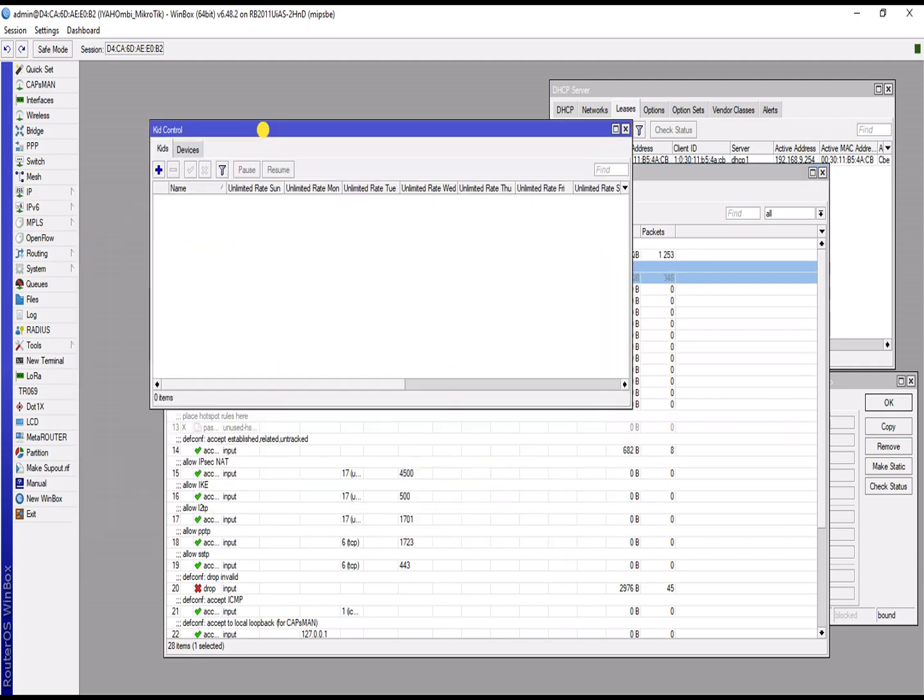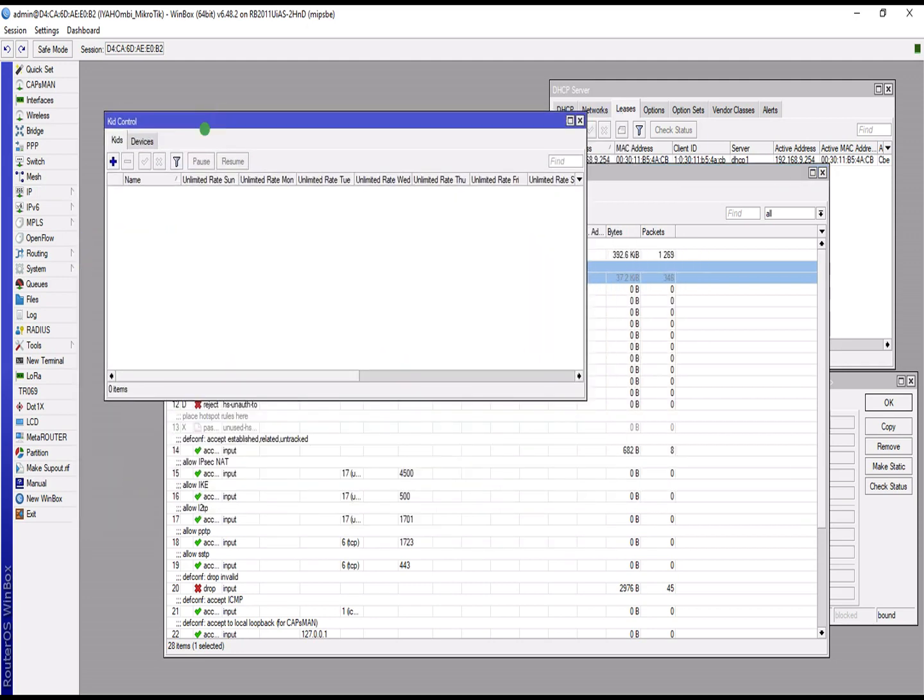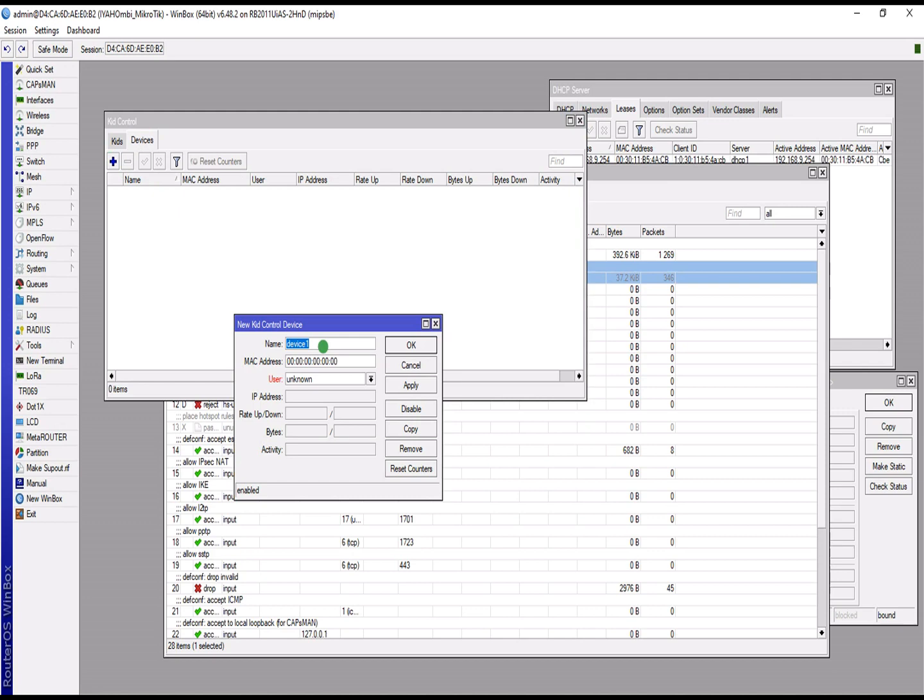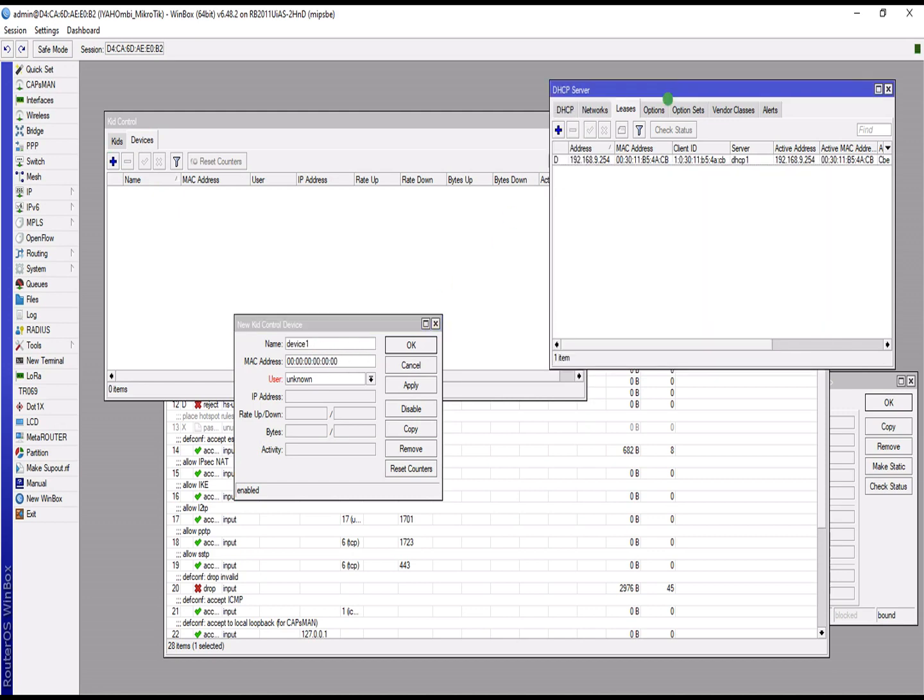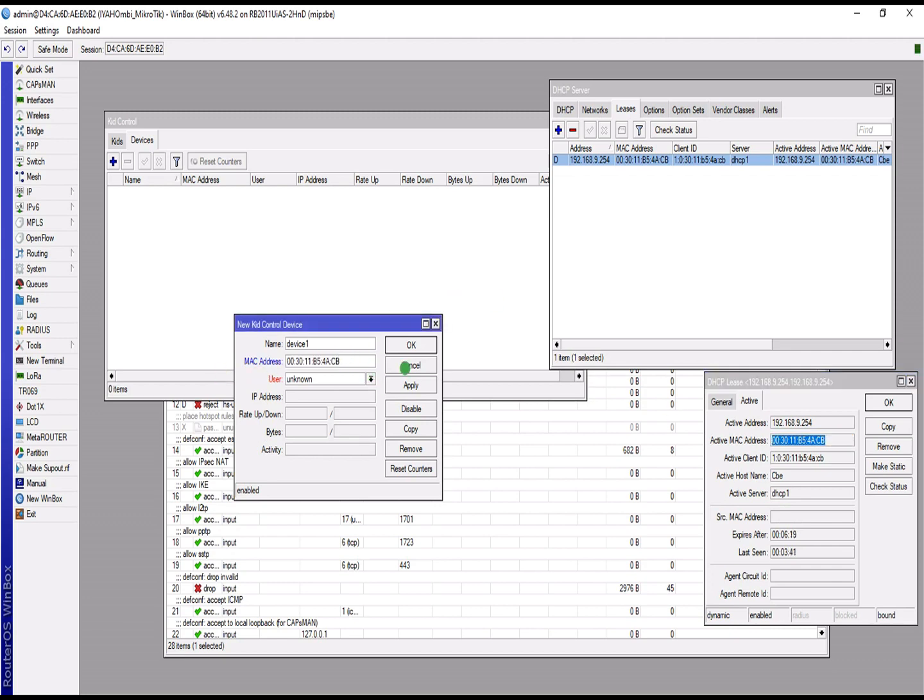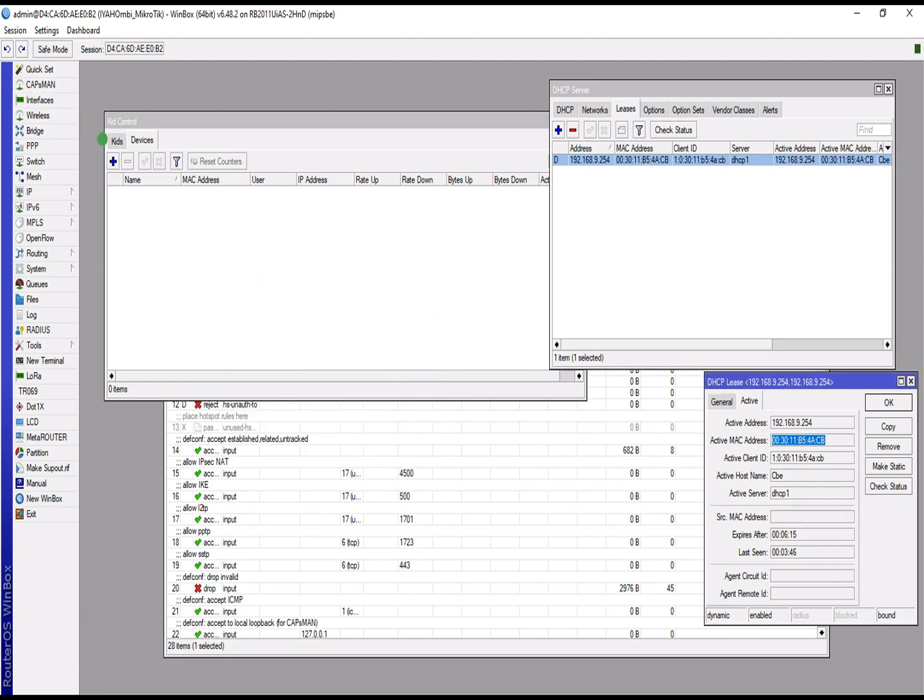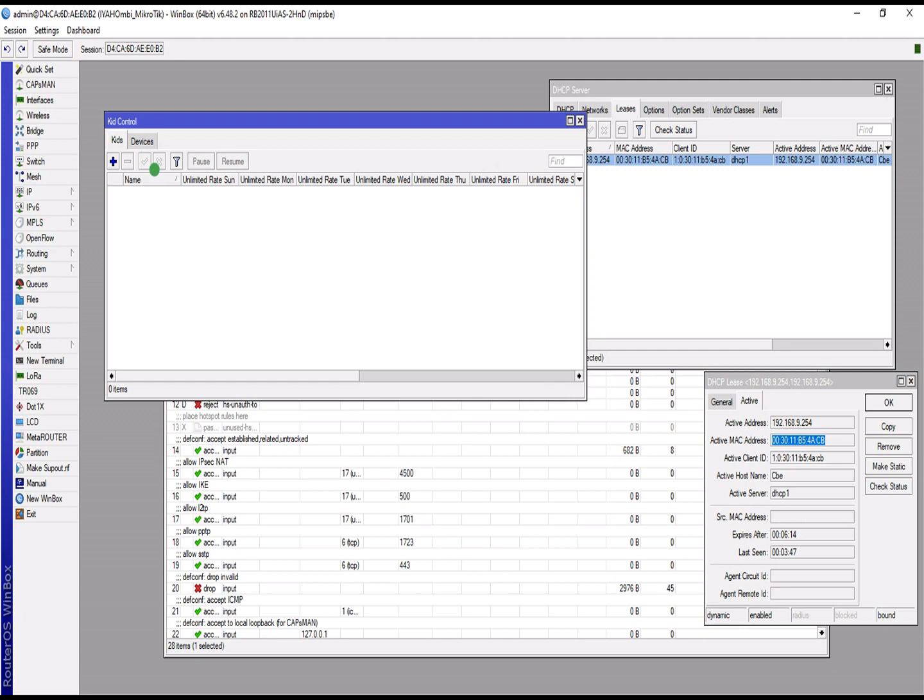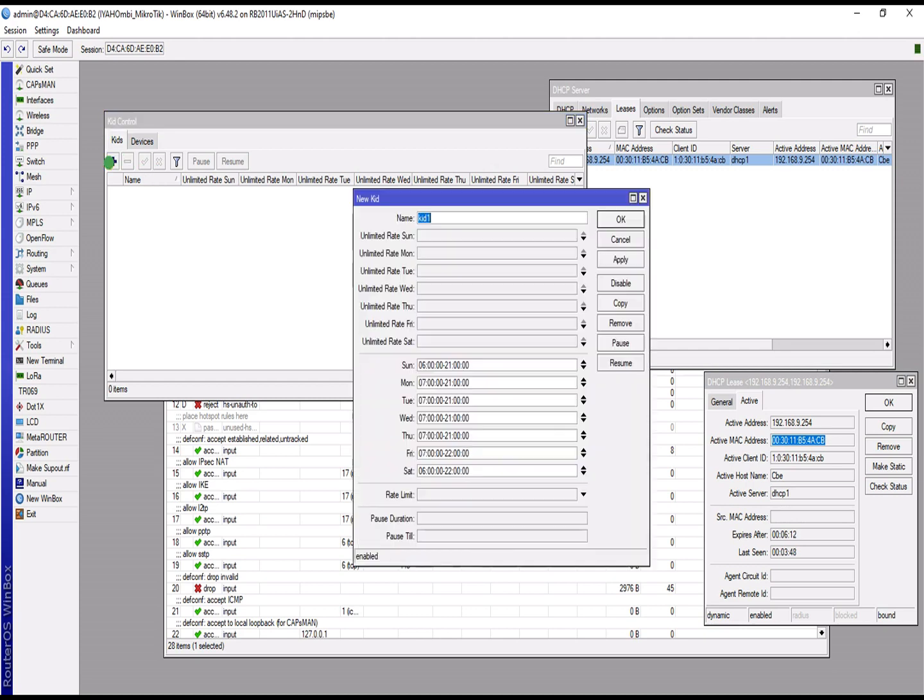I need to create a profile for Kid Control and then I'll add the devices. But before I do that, let me first add the device. I want to add my device as an example of what I want to achieve. Applying. But first I need to create a profile for the Kid Control before I can add the device.